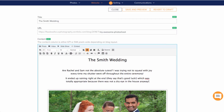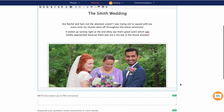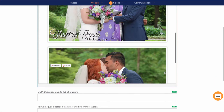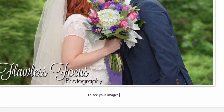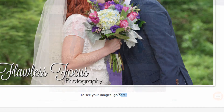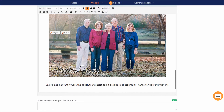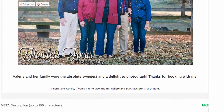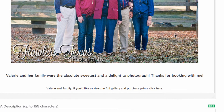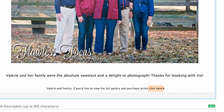My best recommendation for doing this is to go ahead and write up your blog post, but at the very end try to find a way to link to the gallery. It can be a very subtle or in-your-face sales tactic, whatever you prefer. At the bottom of this post, I'm going to say: Valerie and family, if you'd like to view the full gallery and purchase prints, click here. I'm going to make the click here link go to their gallery where they can purchase the prints.